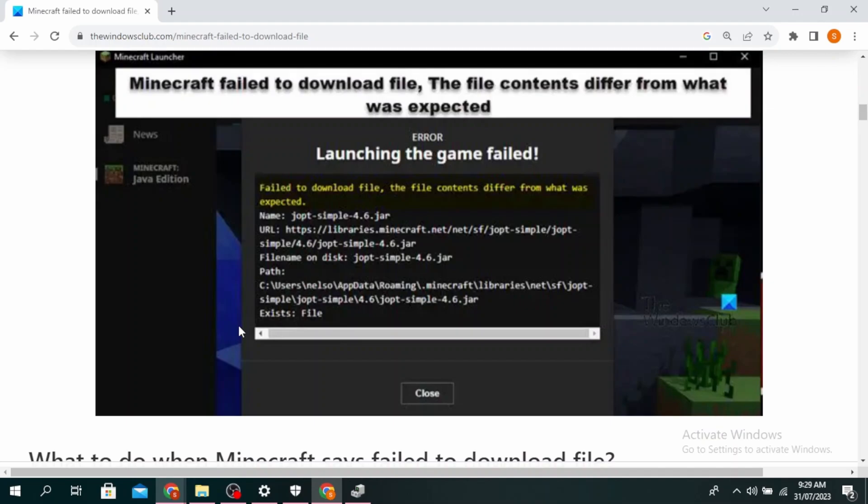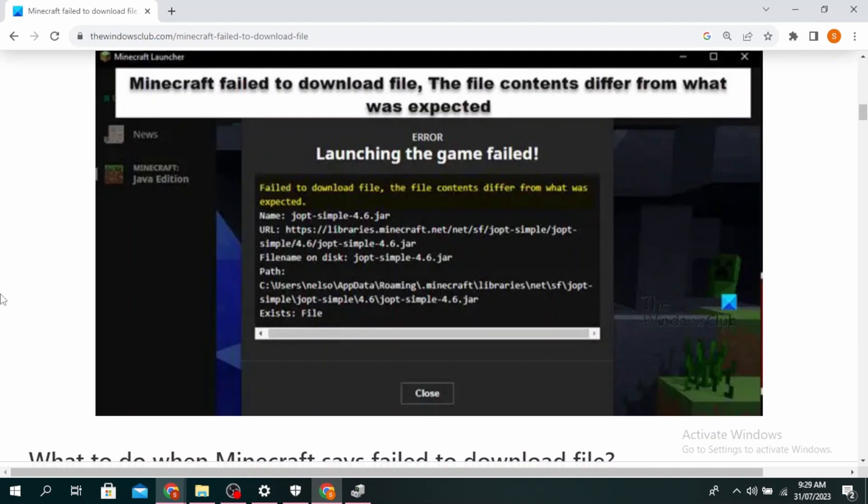And you'll see a path where you need to download it. So go ahead and open this path and then download the file that you've downloaded where it has mentioned. Once you do that, go ahead and restart your PC.